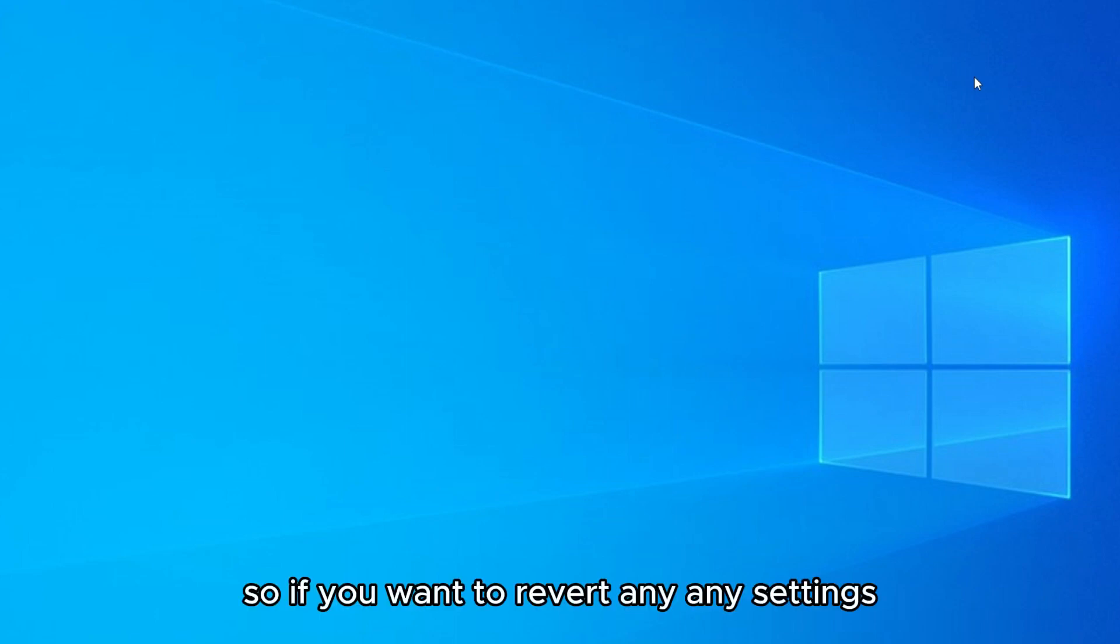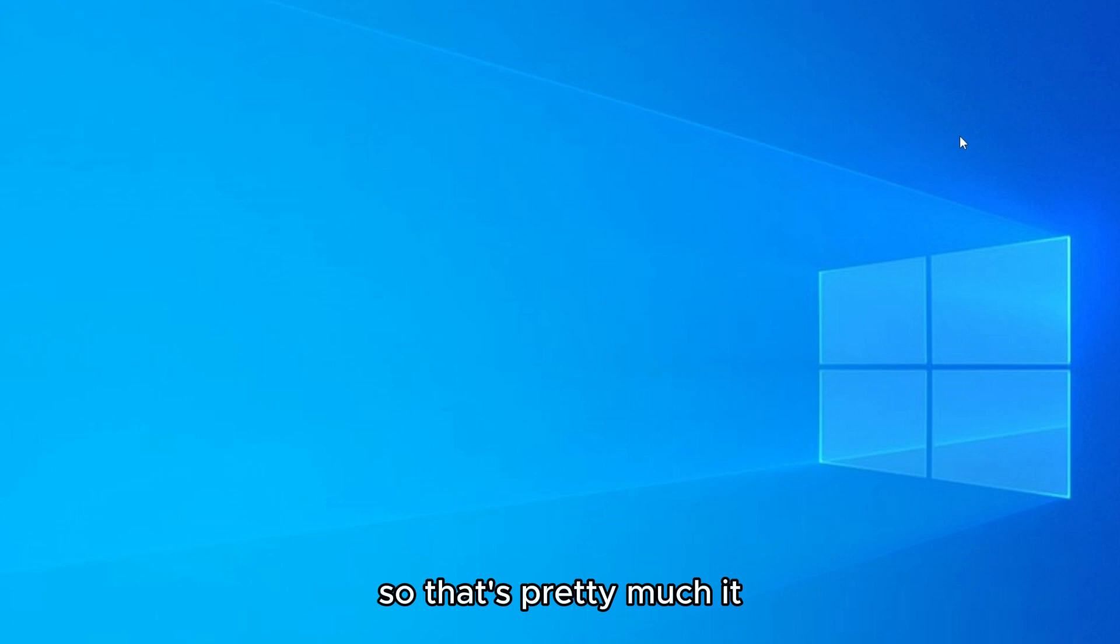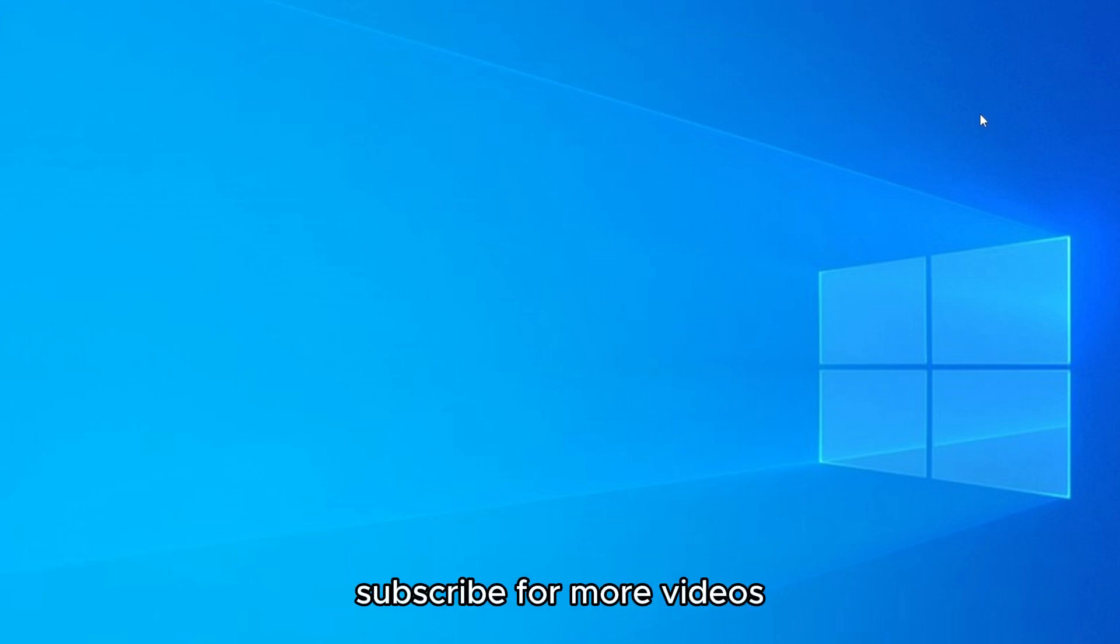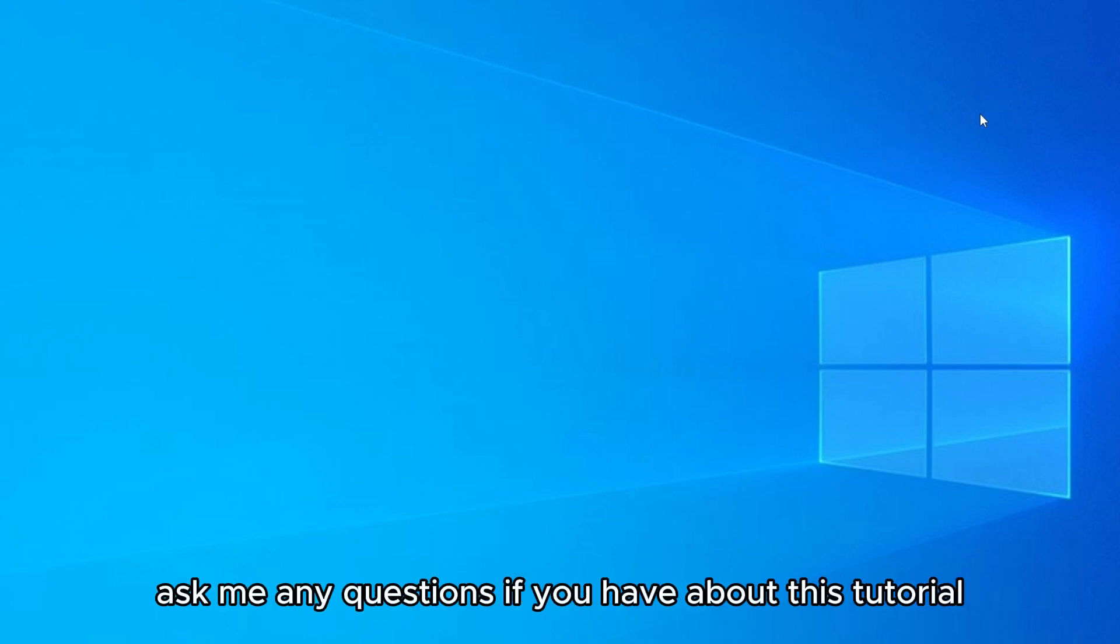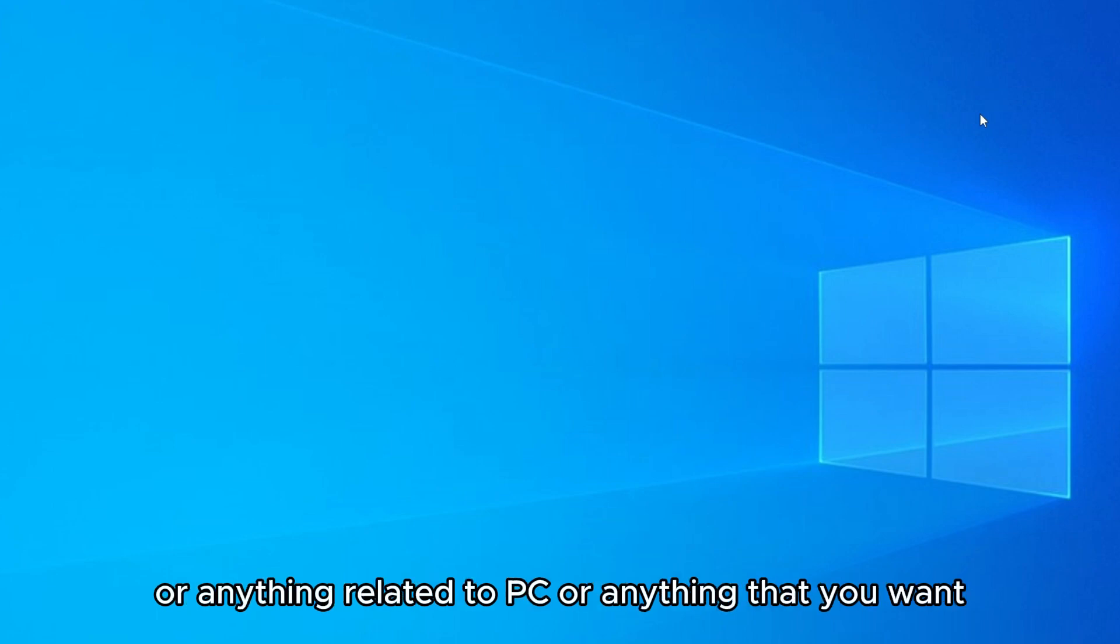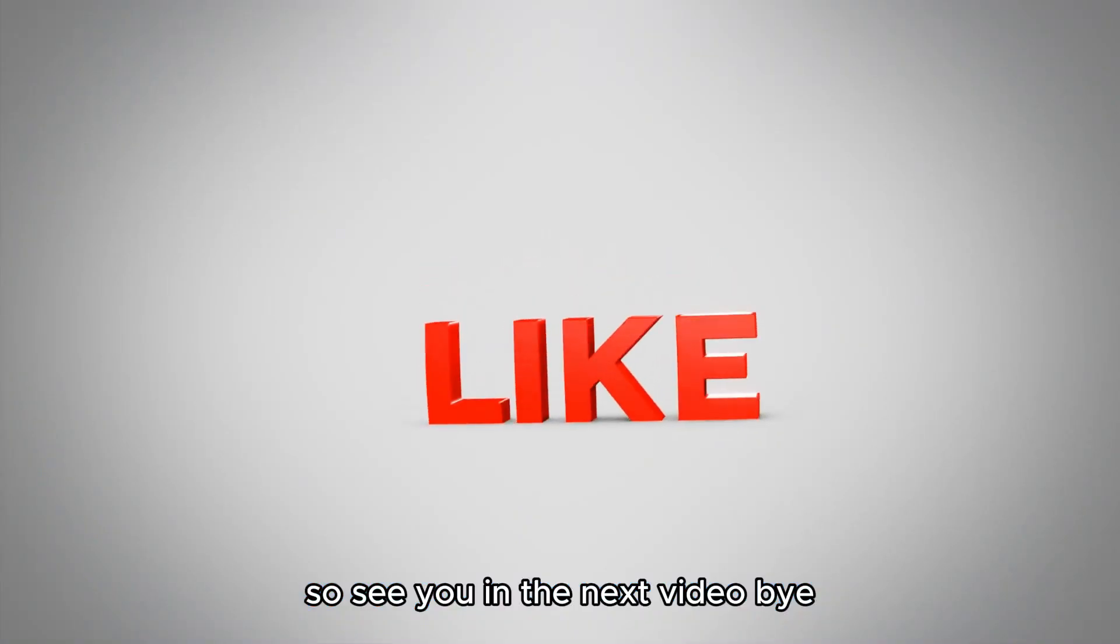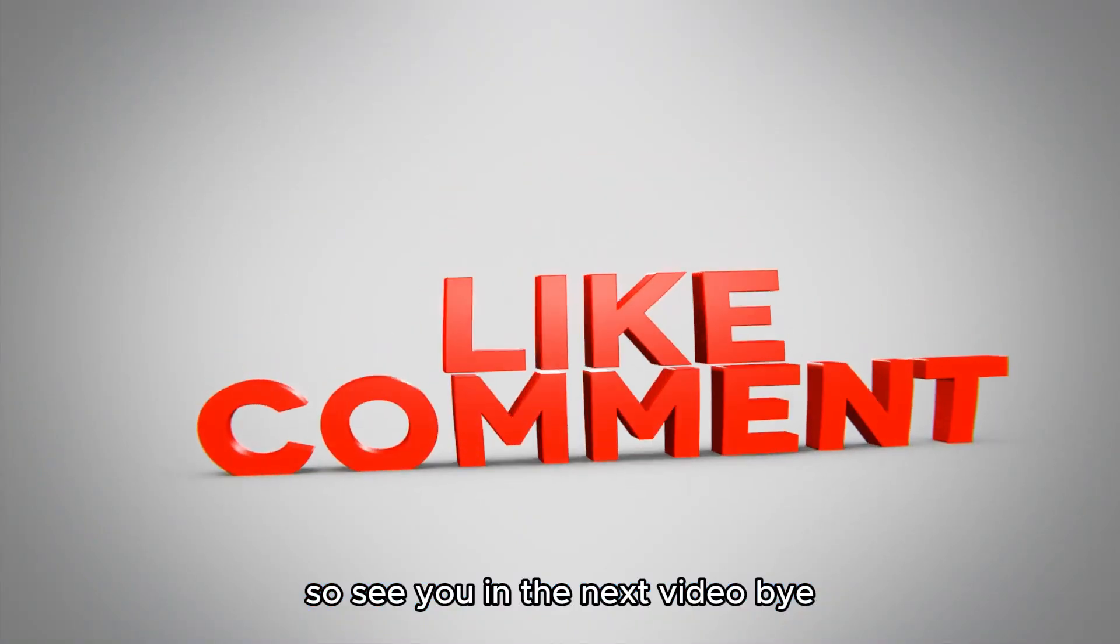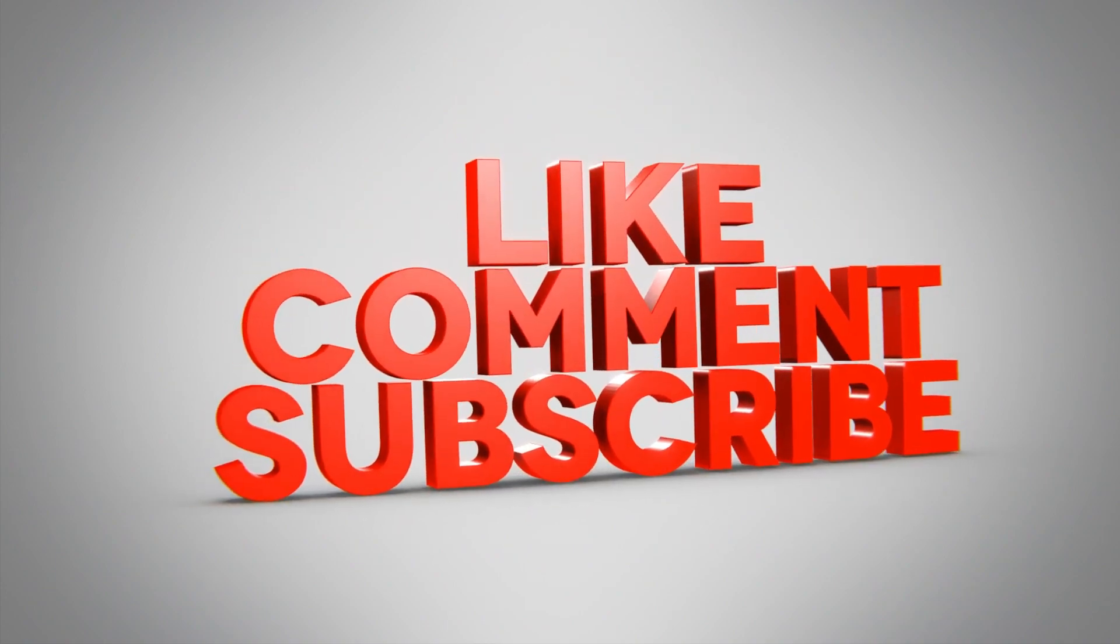So if you want to revert any settings, just go and enable them again. So that's pretty much it. Thank you for watching, subscribe for more videos, more tutorials, and like the video. See you next time. Ask me any questions if you have about this tutorial or anything related to PC or anything that you want. See you on next video, bye.